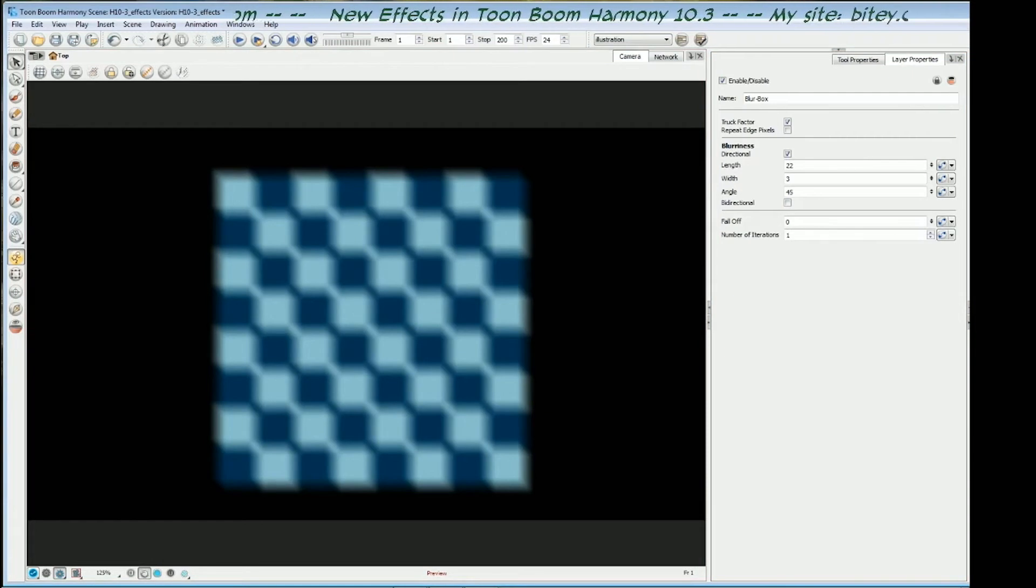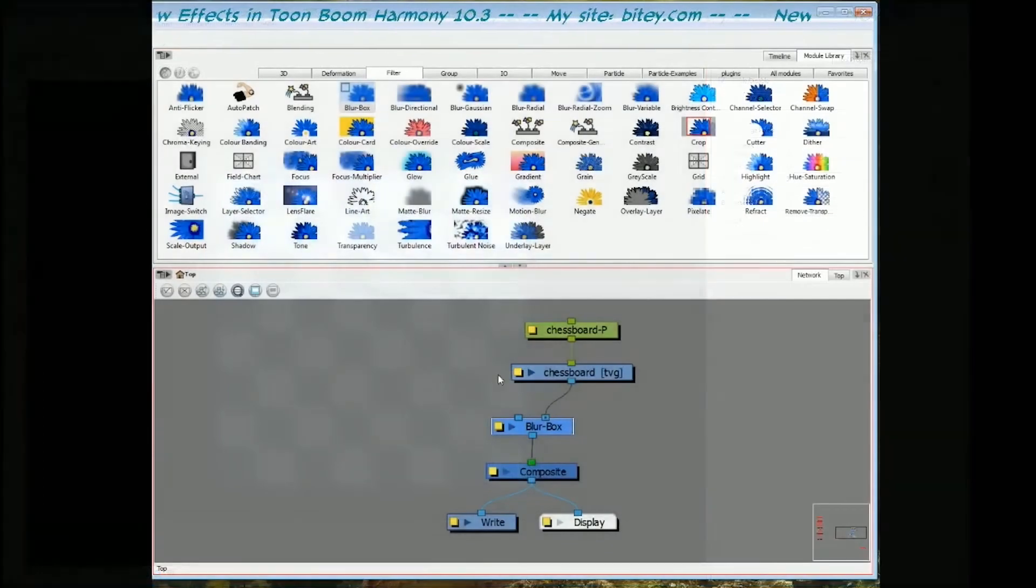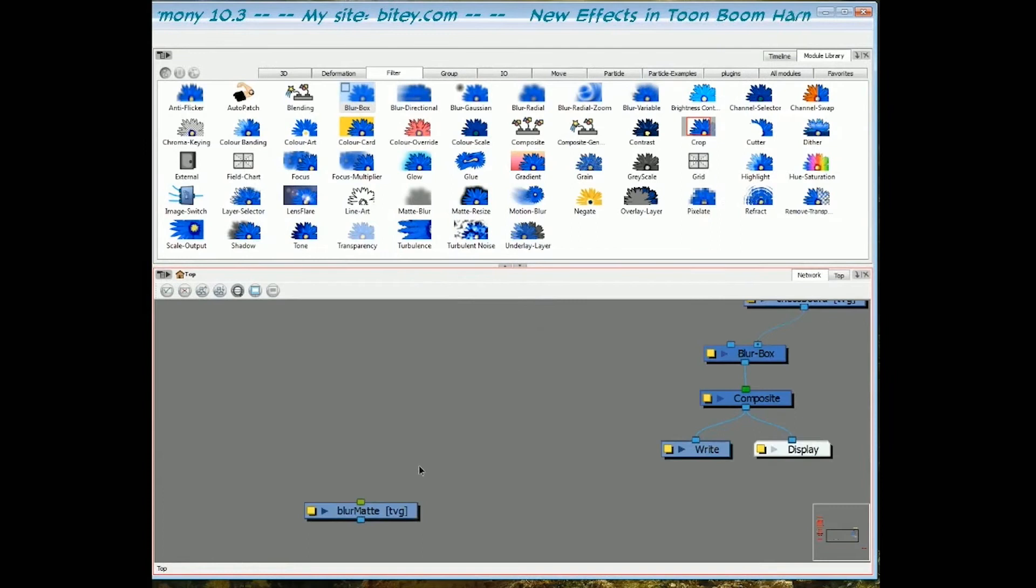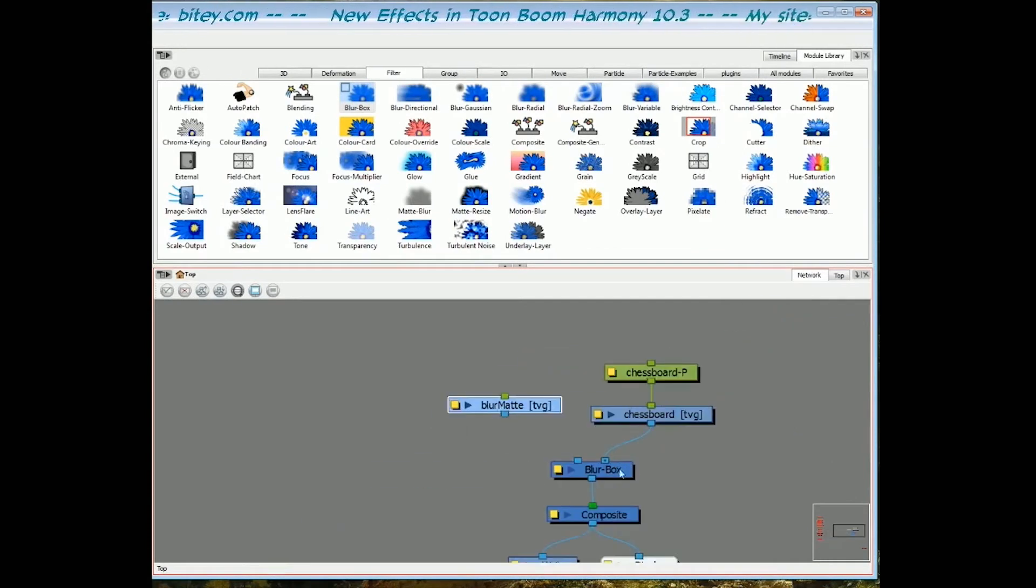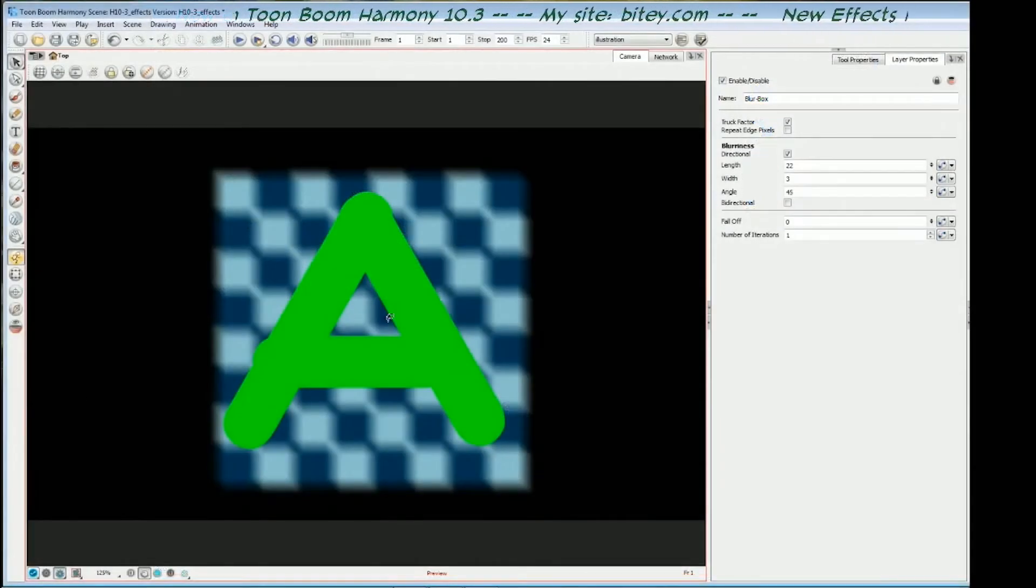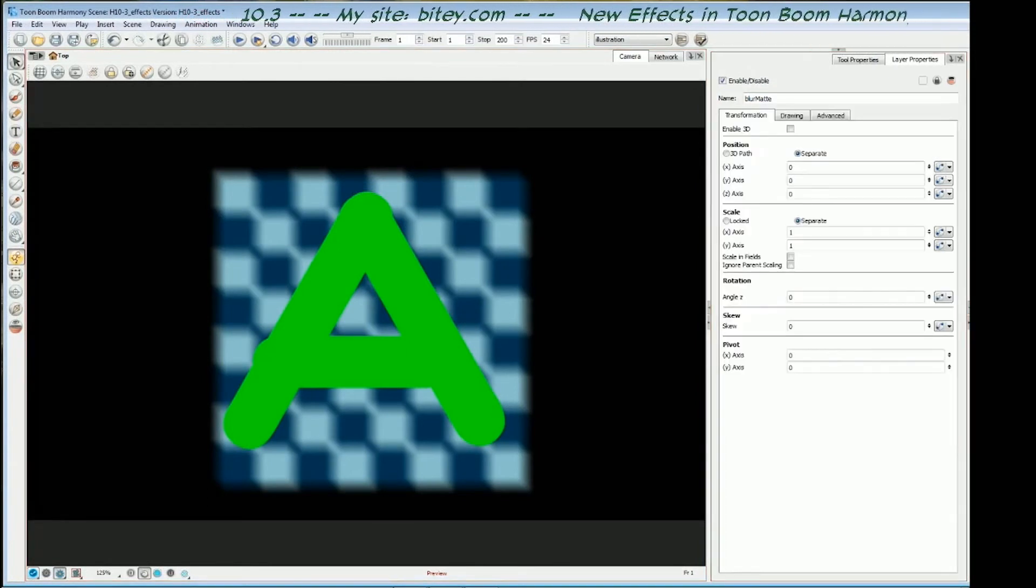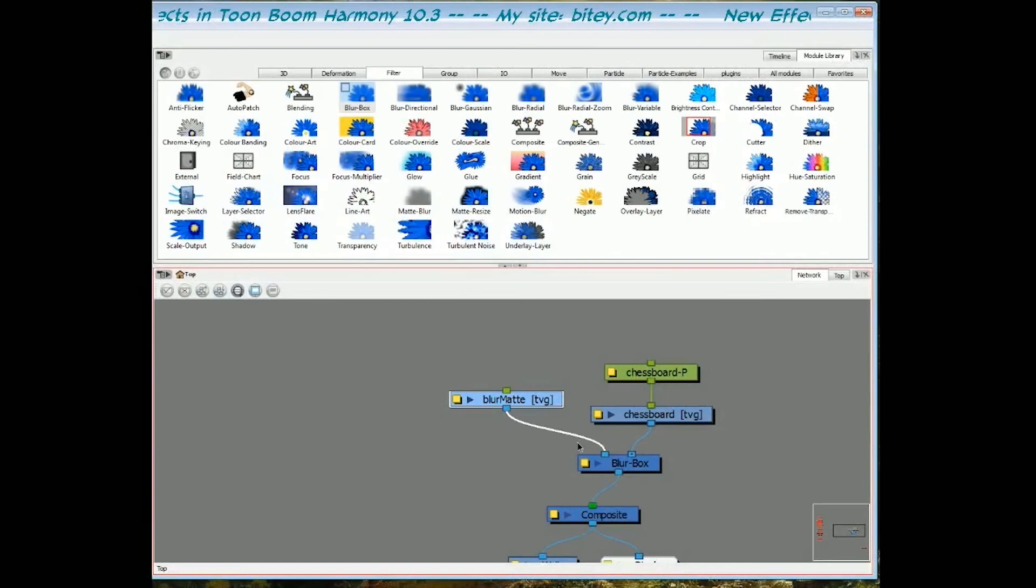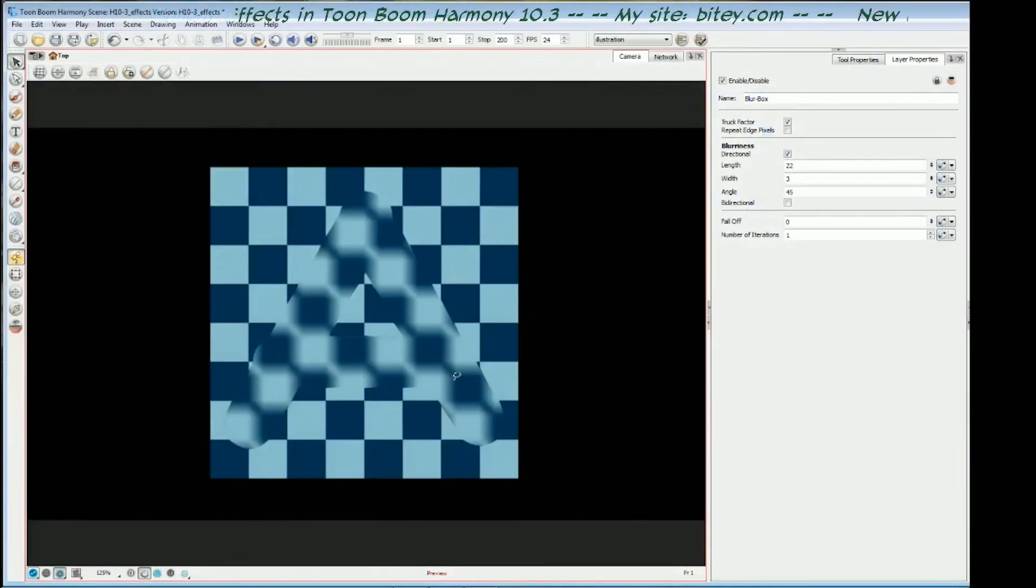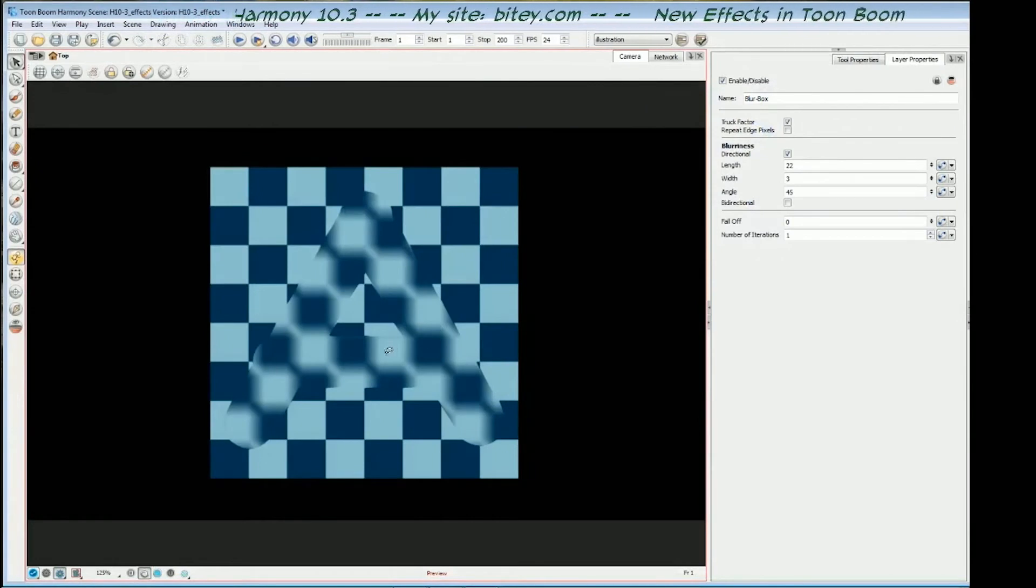Before we do that, we need to have a look at the matte, which is the top left port of the box blur. So I've already prepared a matte, so I want to plug that into the composite instead of into the box blur, just to show you what it looks like. And we'll go back to the camera view. And it's just a big letter A because, you know, A. Now if I go back and plug that into the top left port of the box blur, and we go back to the camera, you can see that the effect, the blurring effect has been confined to that A.